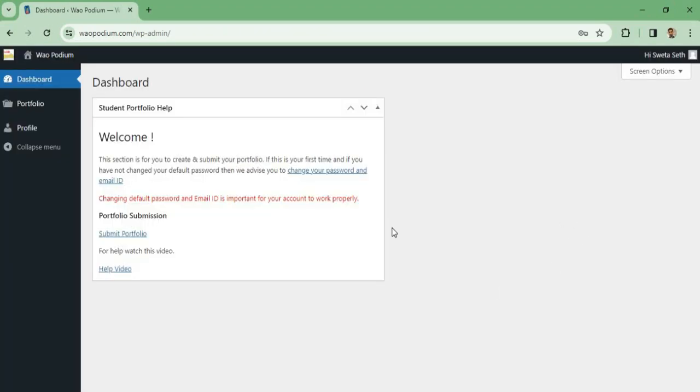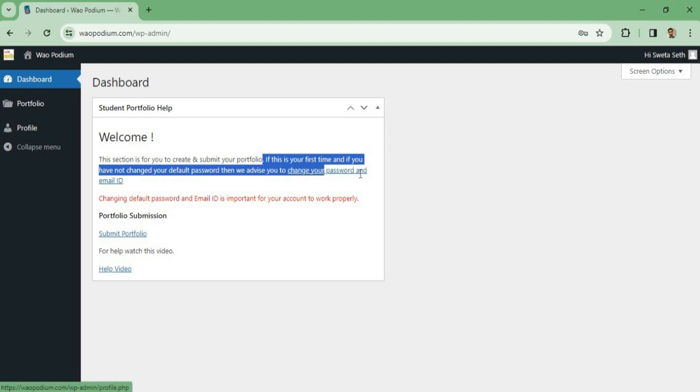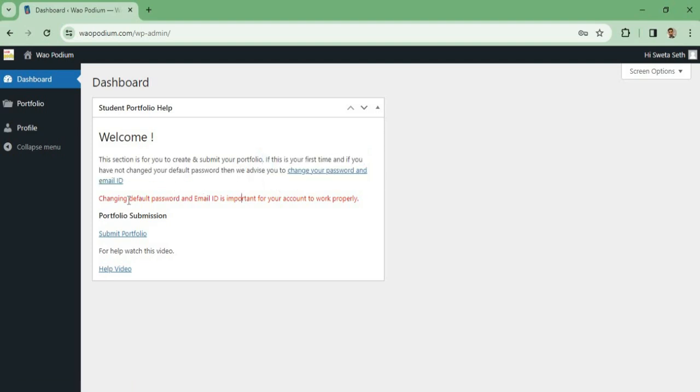After login, you can see your dashboard. On the dashboard, there are some instructions. If this is your first time and you have not changed your default password, then we advise you to change your password and email ID.